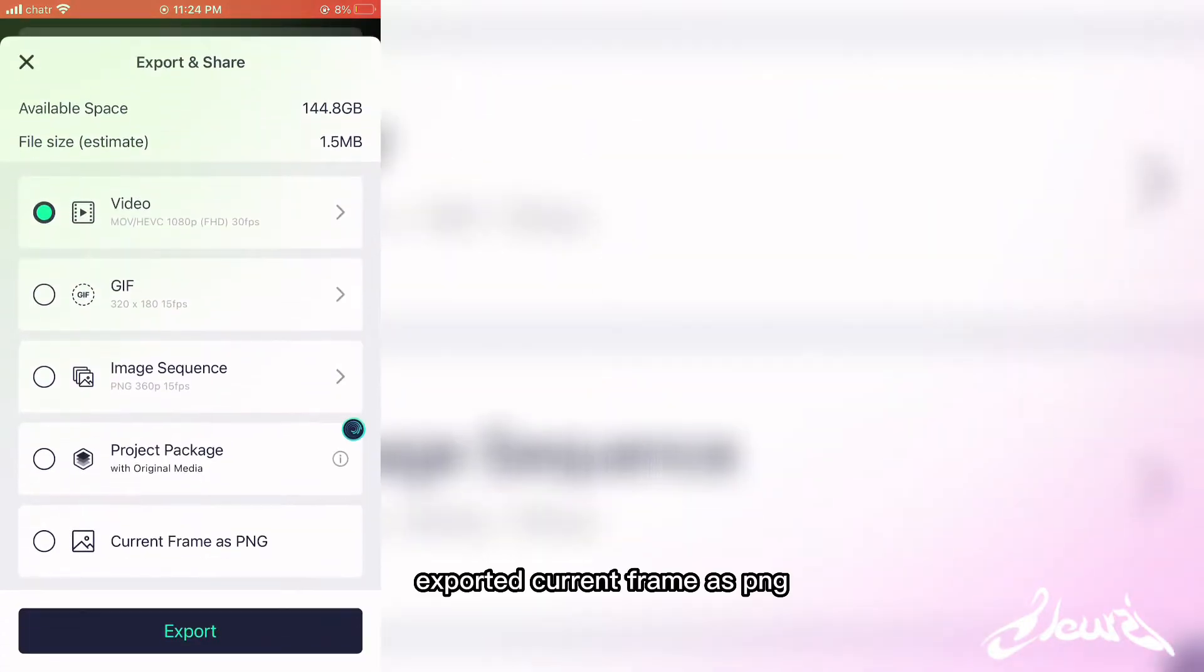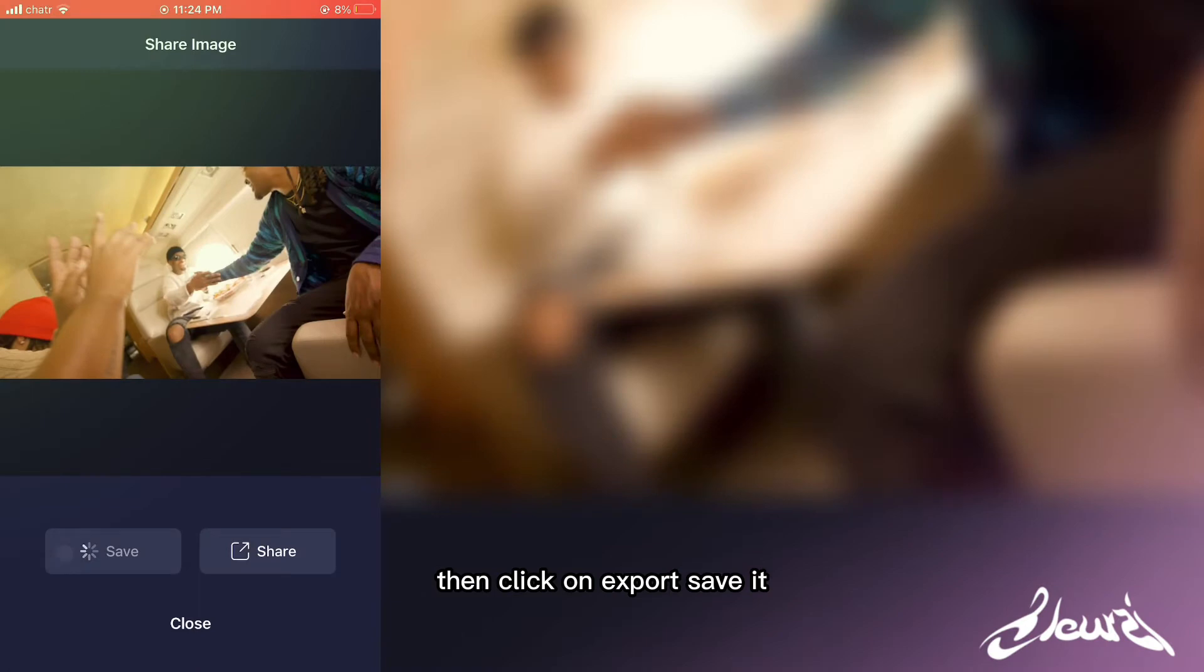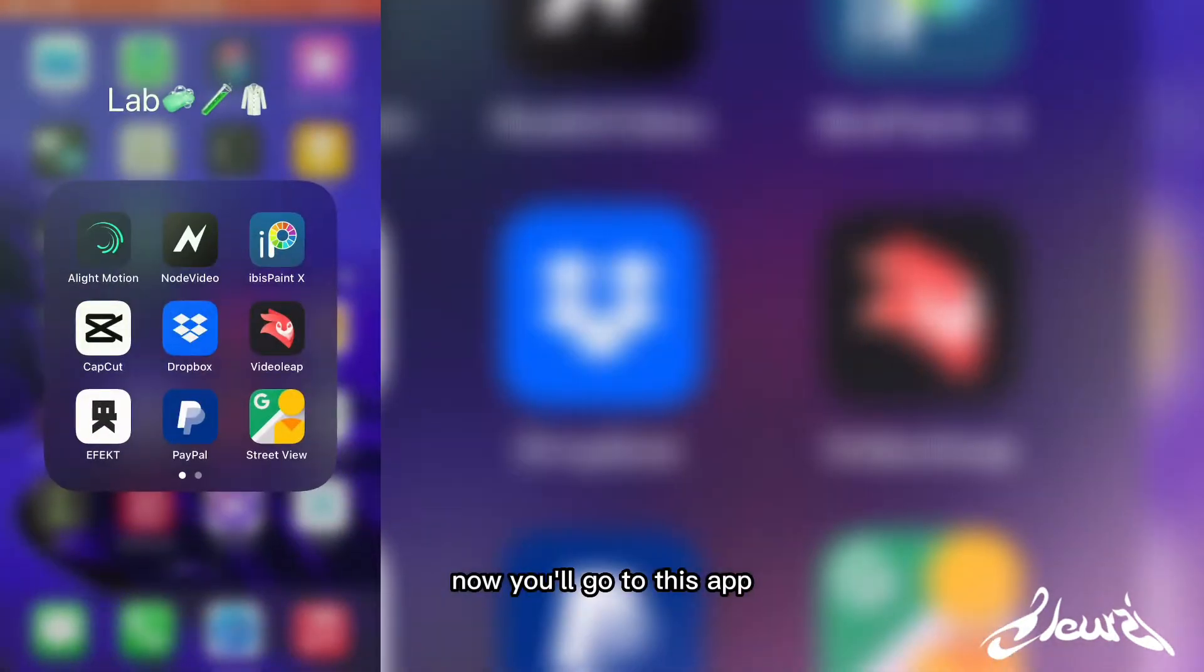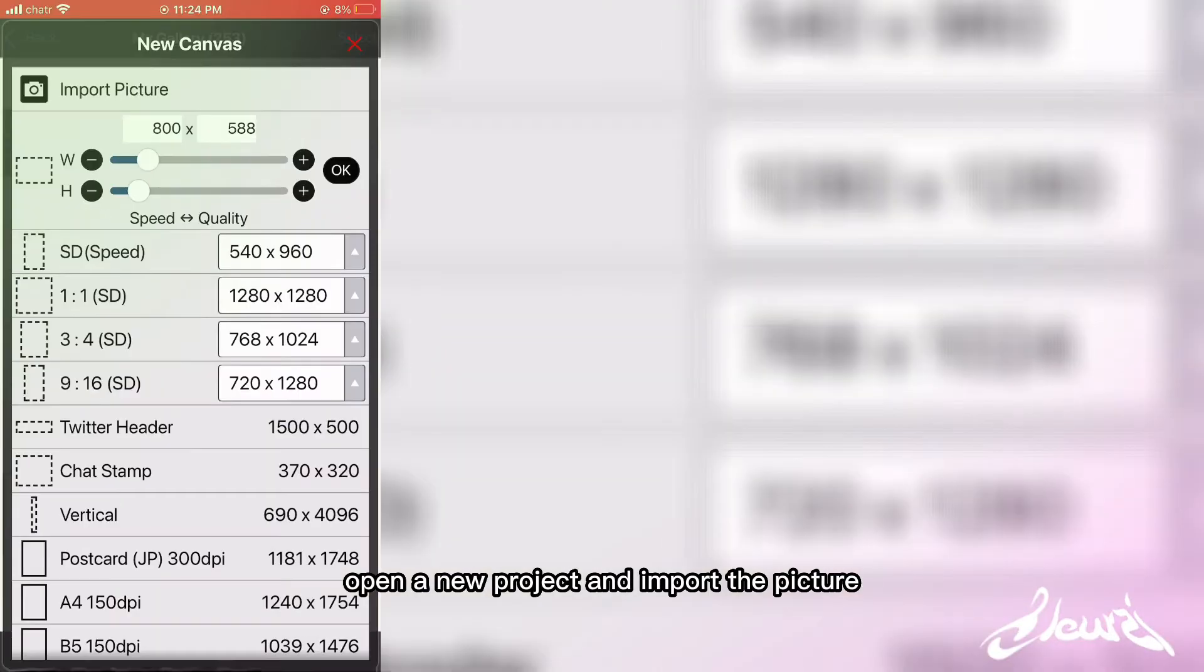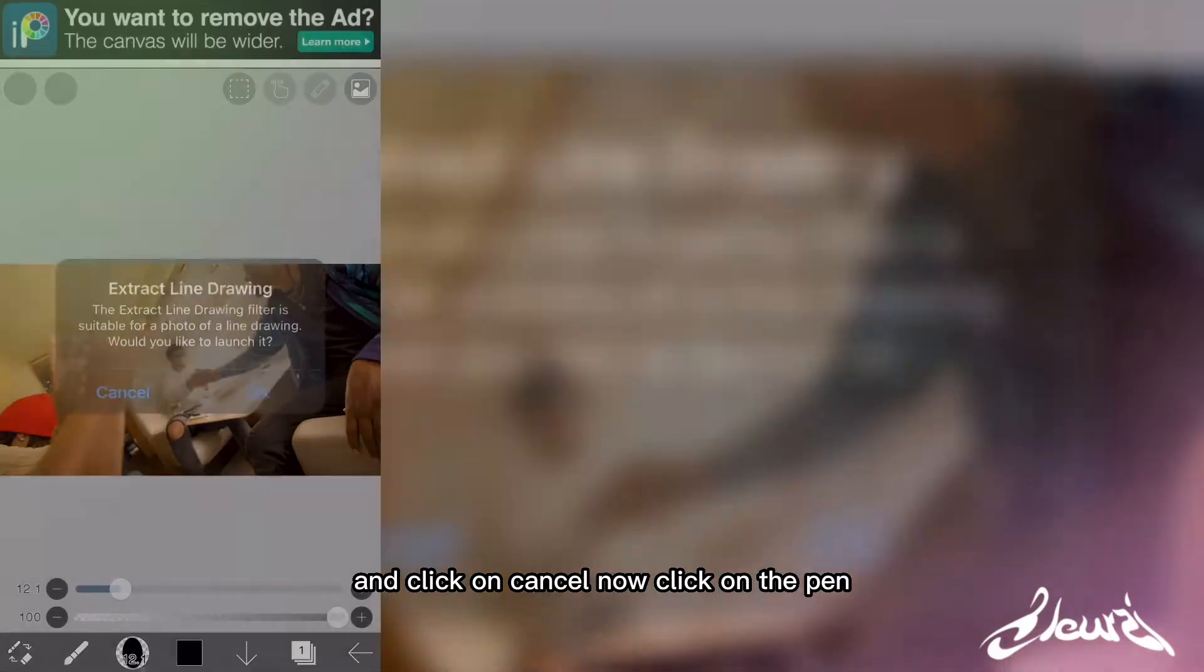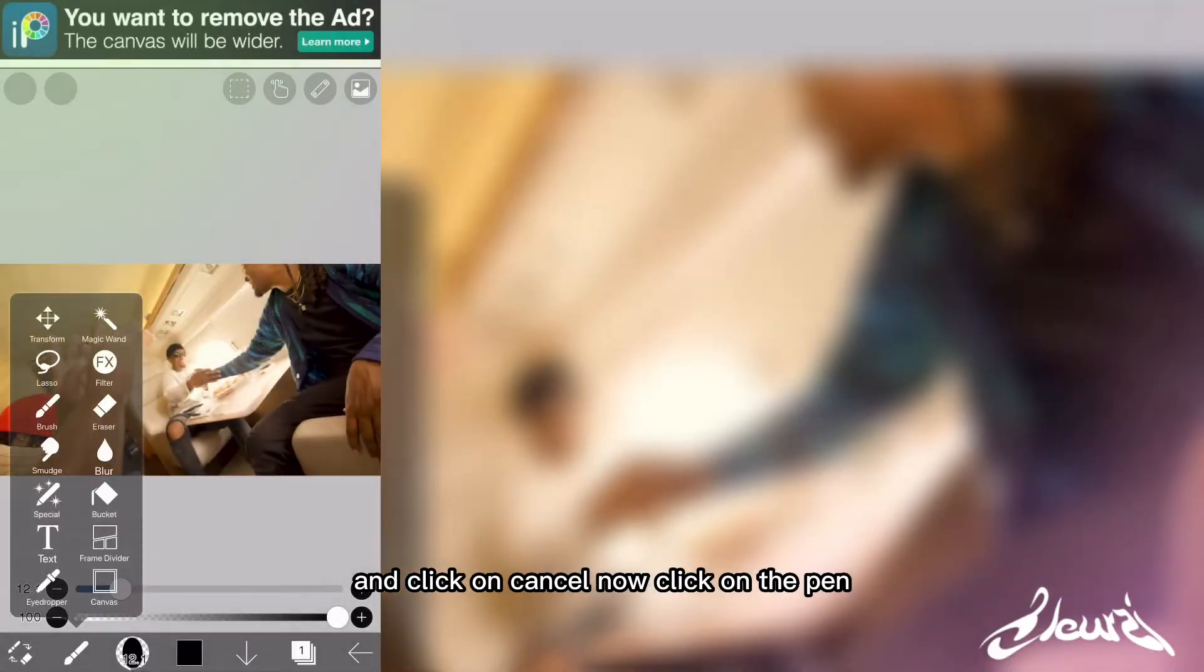Export it as current frame as PNG, then click on export and save it. Now you'll go to this app, open a new project, and import the picture just like this. Click on cancel, then click on the pen and go to the lasso tool just right there.